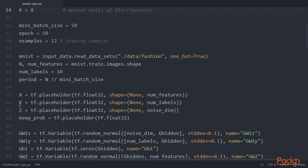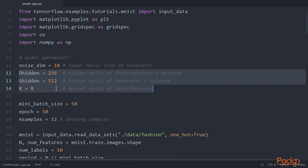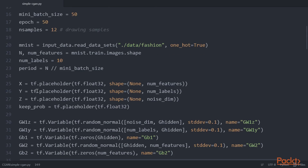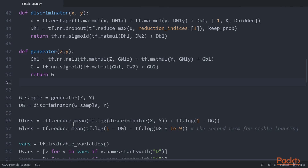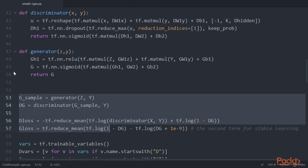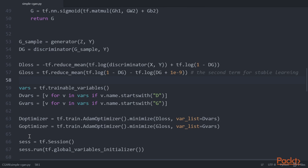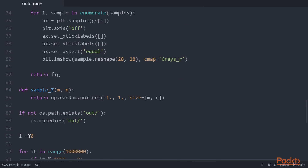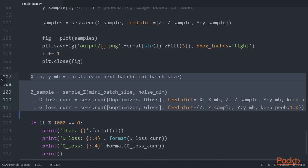First, we define a new input variable to hold our condition. Next, we incorporate the new variable Y into the discriminator D(X, Y) and generator G(Z, Y). We have defined the discriminator XY and generator ZY that are different from the original GAN. Next, we use our new networks and define a loss function — DLOSS and GLOSS. During training, we feed the value of Y into both the generator network and discriminator network, as shown in this code snippet.